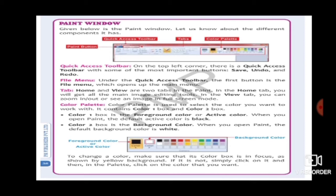Next is the Tab. In paint there are two kinds of tabs: Home and View. In the Home tab you can see everything you need to draw a painting. In the View tab, if you want to show the painting in a big view or small view, that can be done using the Zoom In and Zoom Out options.